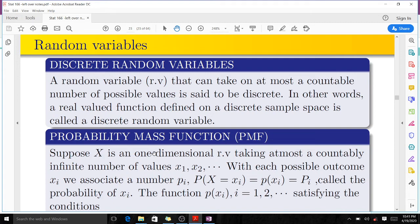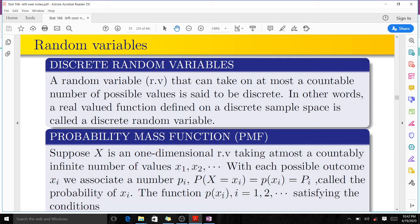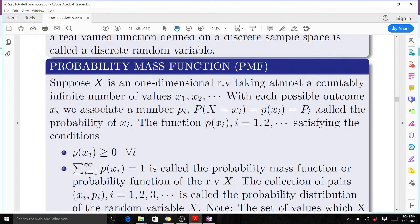Suppose X is a one-dimensional random variable taking at most a countably infinite number of values x1, x2, up to xn. With each possible outcome xi we associate a number pi, where the probability of X equals xi — which equals p(i) — is called the probability of xi. The function p(xi) with i equals 1, 2, 3 must satisfy certain conditions. When these conditions are satisfied, we say it is a PMF.